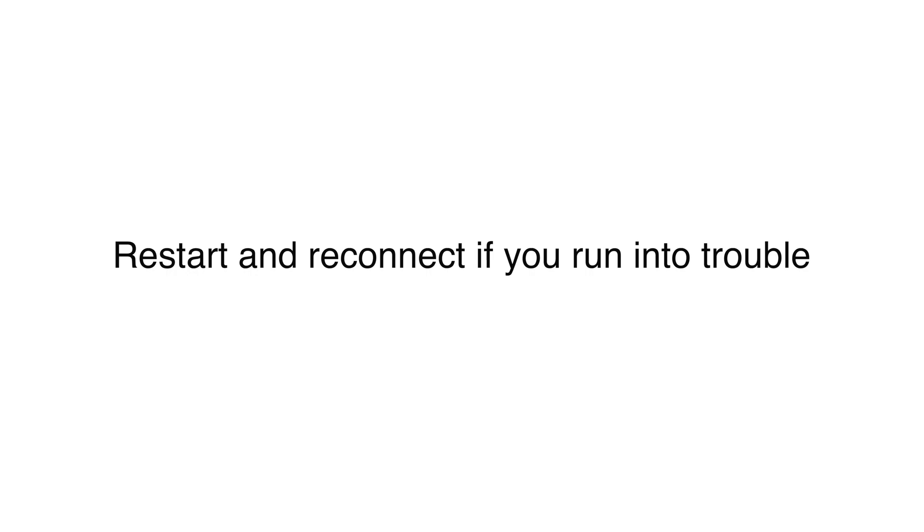If you get an error message while downloading the video, we recommend you restart both your Android device and your GoPro and reconnect.